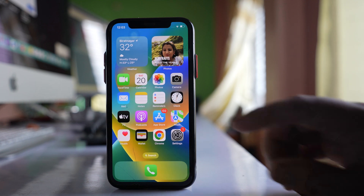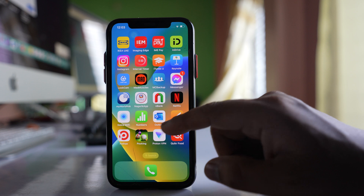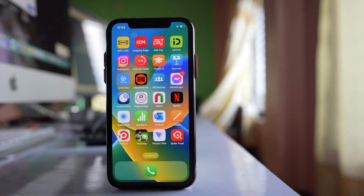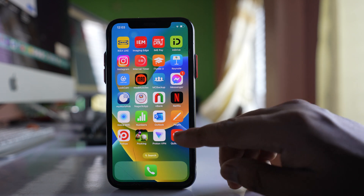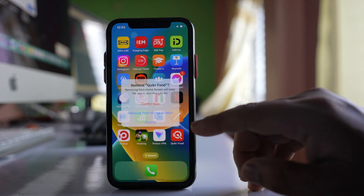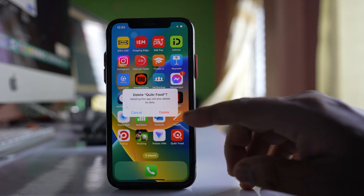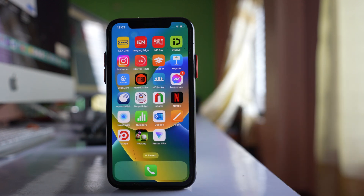The first thing you have to do is check all the applications installed on your iPhone and remove the ones you don't need. Simply press and hold, then select Remove App, then Delete App, and confirm by tapping Delete again. Delete all the applications you don't need.